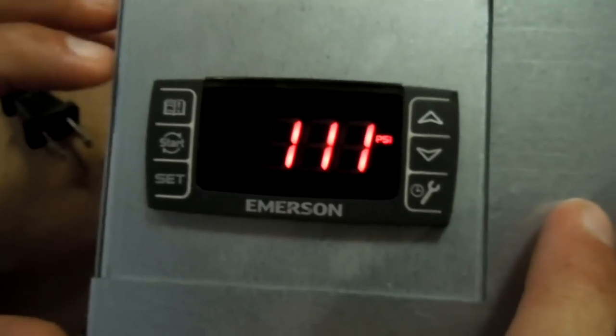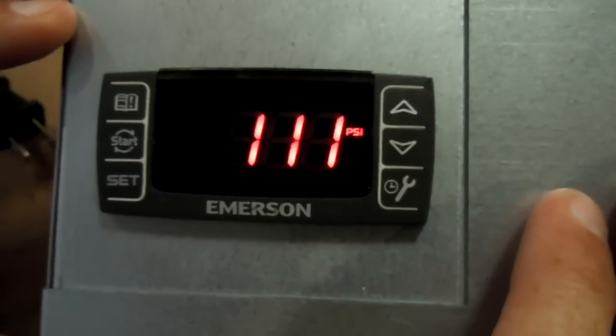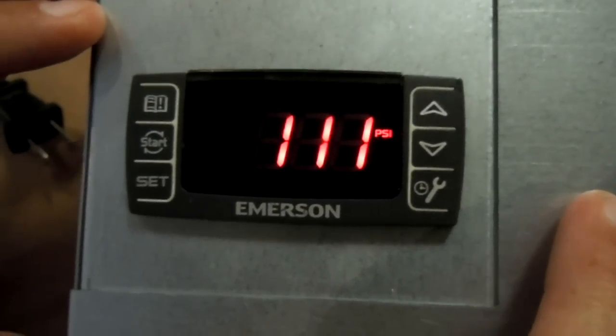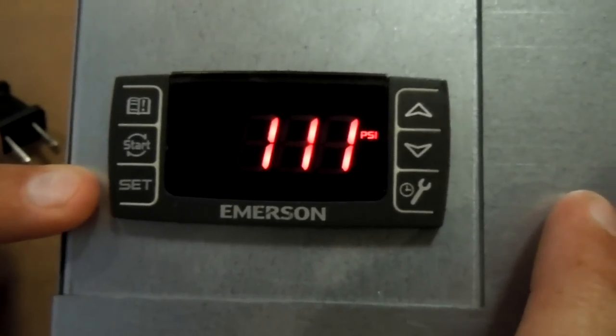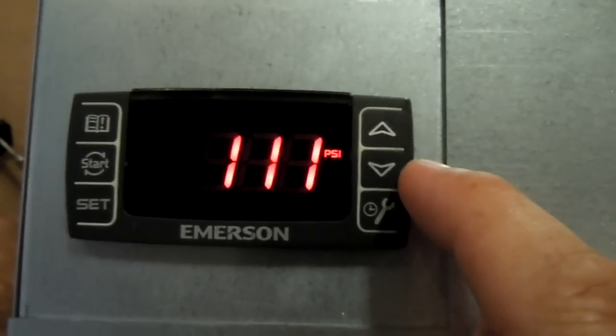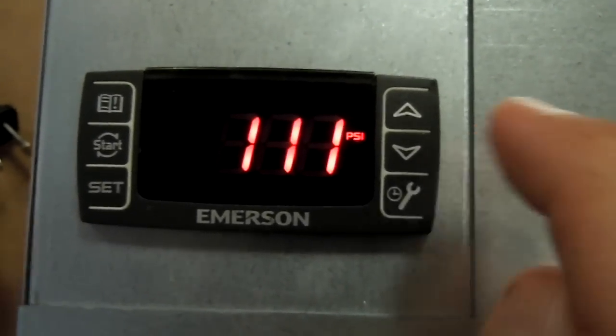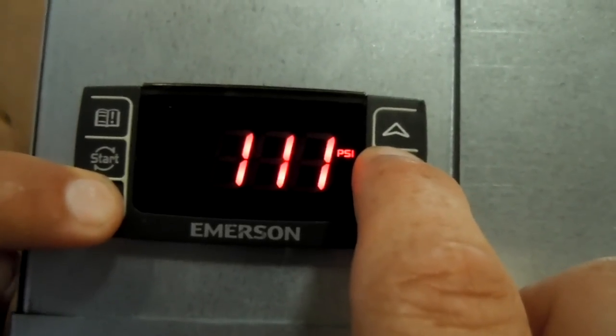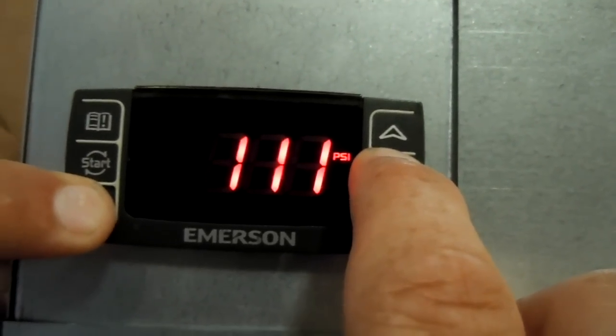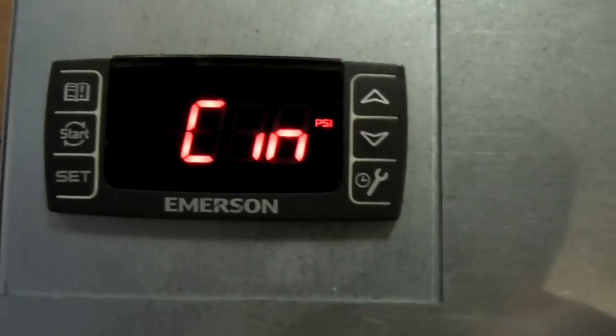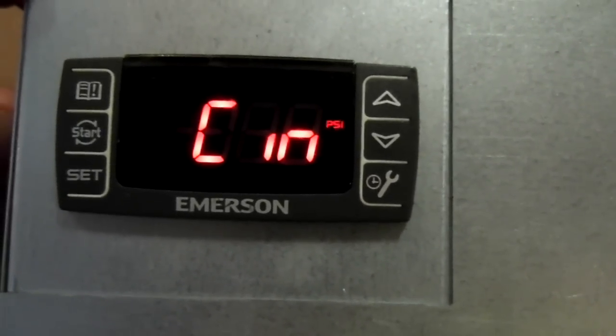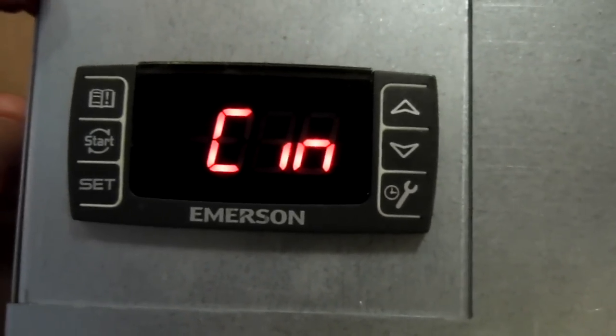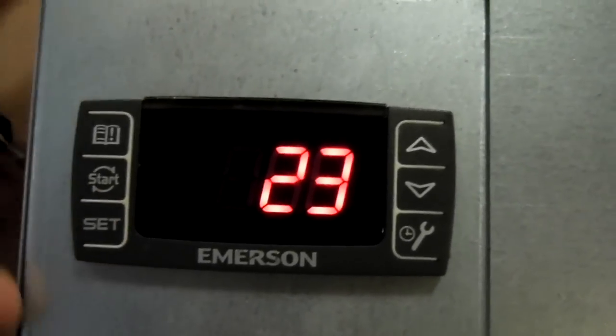Okay, first of all, to get into the quick setup, to set up your low pressure parameters, you hit the set button and then the down arrow for five seconds. And then that is going to put you into the cut in mode and hit set again.